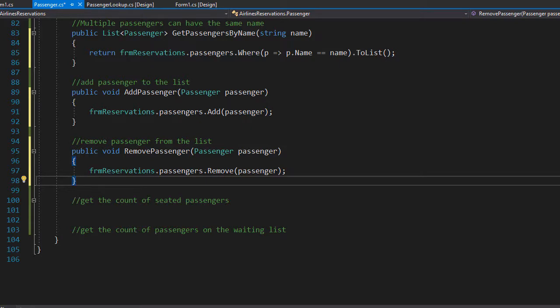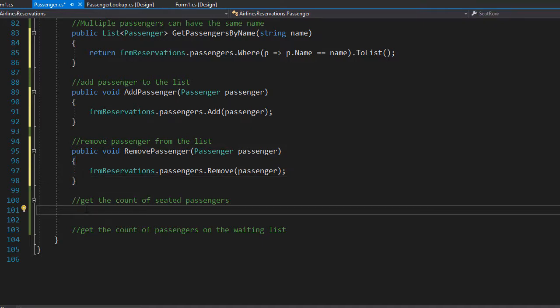Alright, so finally let's create the methods that count the passengers with assigned seats and passengers who are on the waiting list. So I'm going to create a public method.